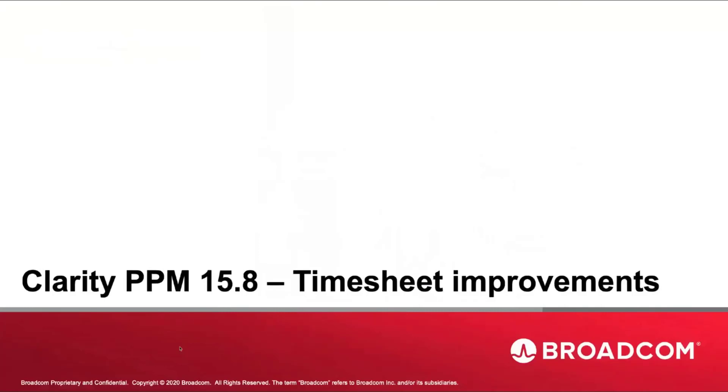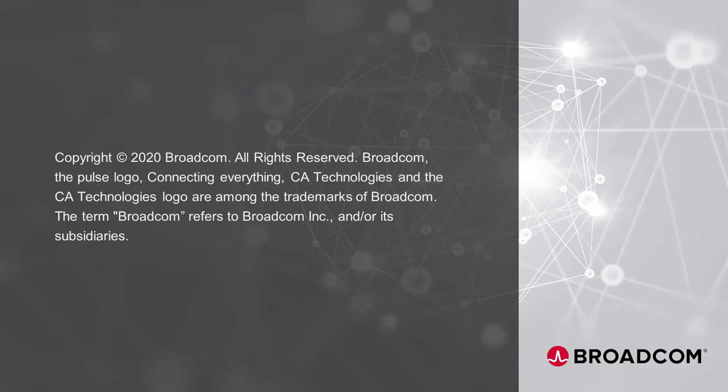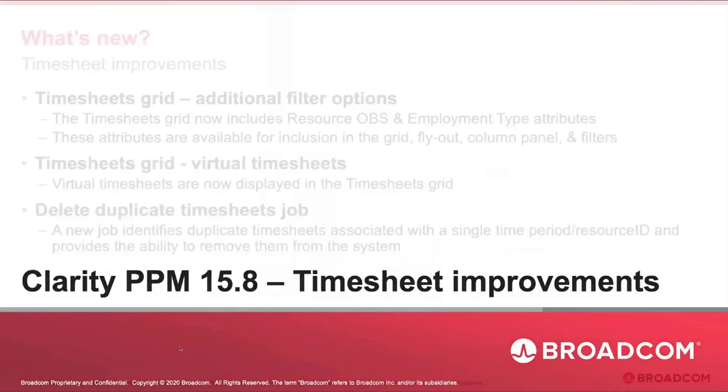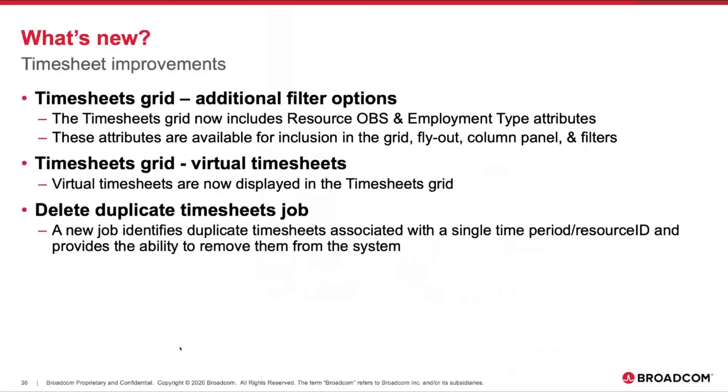Hello everyone, welcome to Clarity 15.8 support training. In this section we're going to be focusing on the timesheet improvements. There's a few things we want to talk about in this section within the timesheet grid.